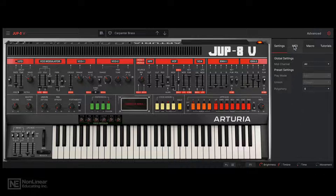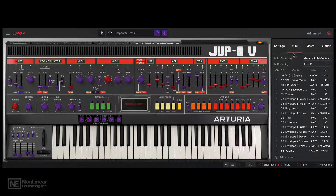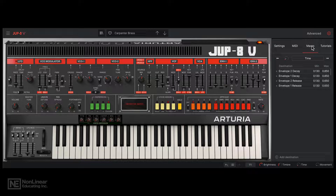There's a MIDI tab for MIDI mapping — we'll take a look at this in detail later on. The macros that I was talking about — here you can customize the macros. And you also have built-in tutorials here.